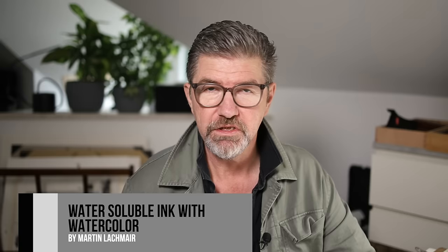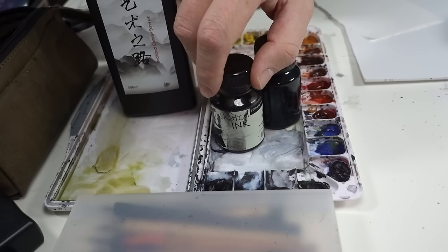Hi, Martin here. In this video I will show you how you can use water-soluble ink with watercolor and how this affects. Normally I use waterproof ink because in combination with watercolor...